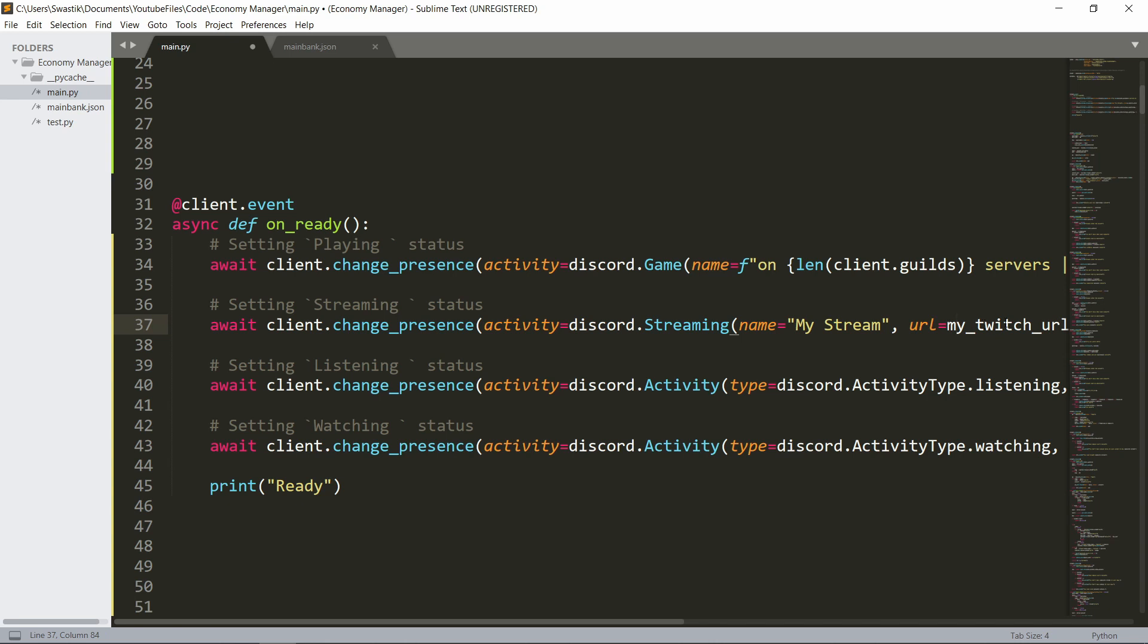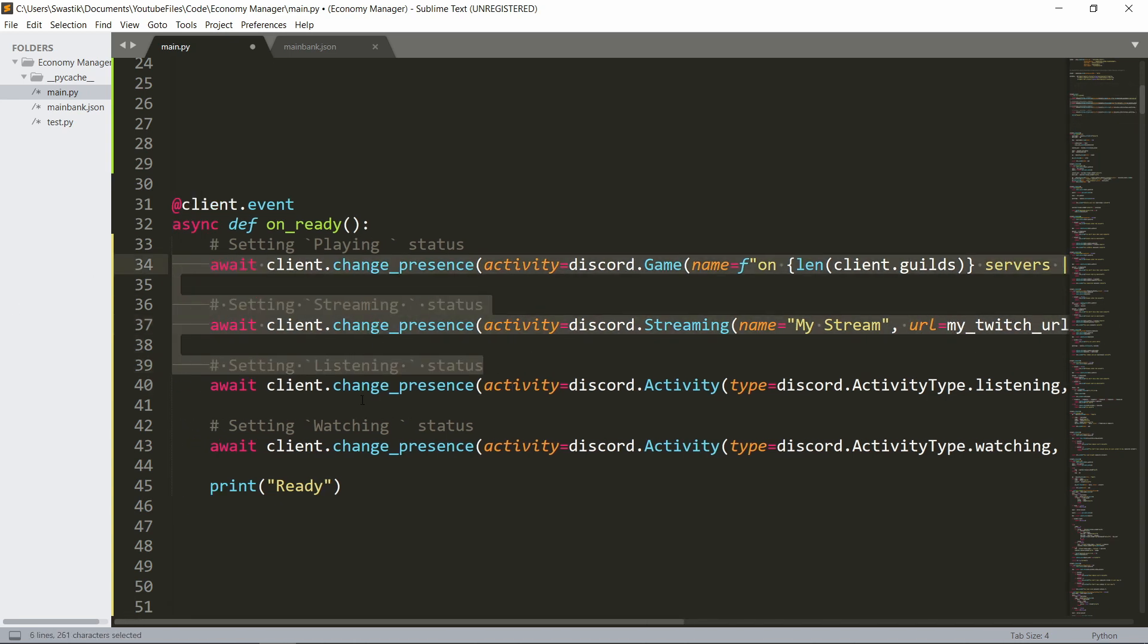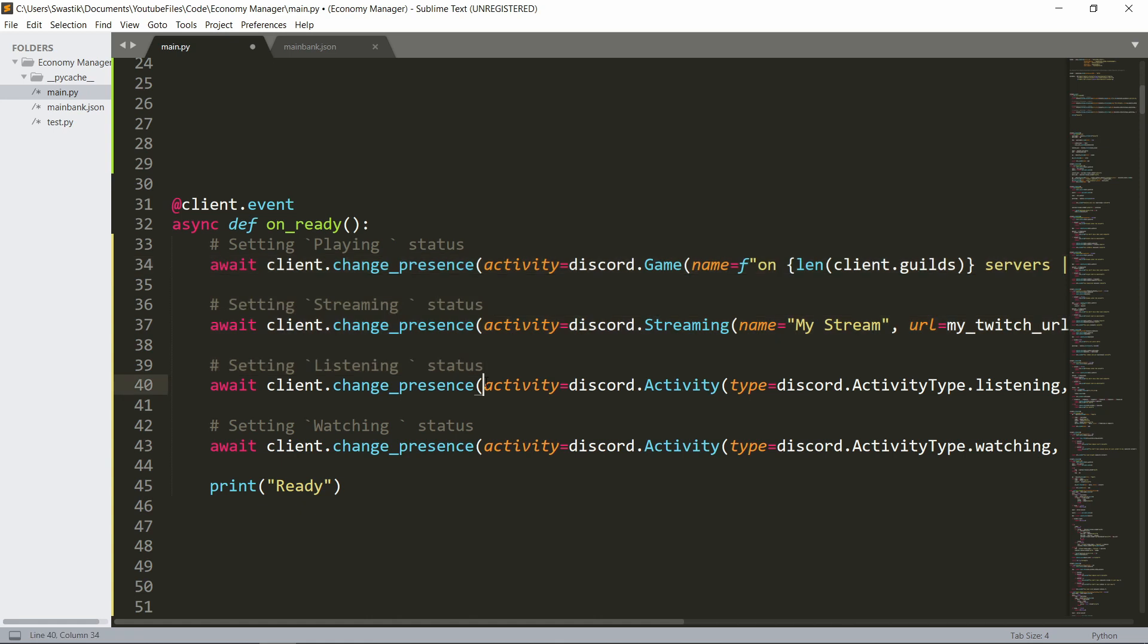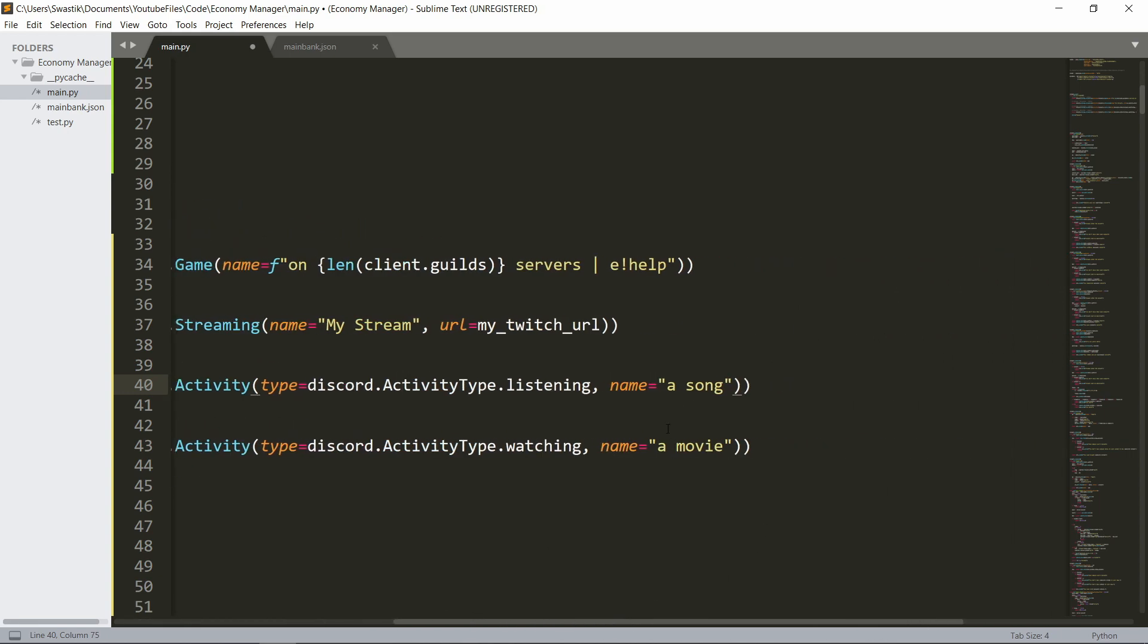And that's it. Now for listening, you could do client.changePresence, Activity is discord.activity with a capital type discord.activity.discord.activitytype.listening. And the name would be a song. So any song you'd like.